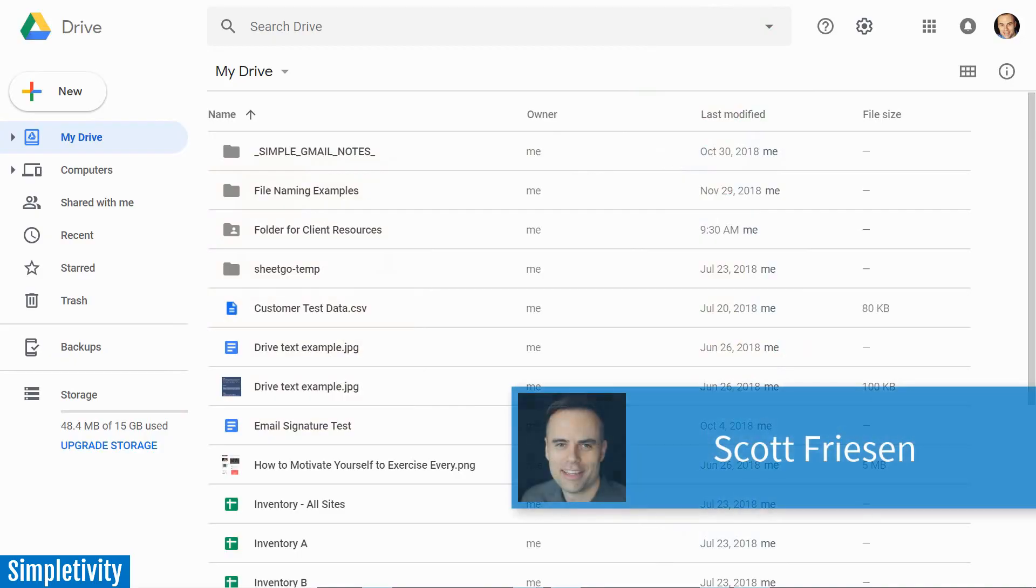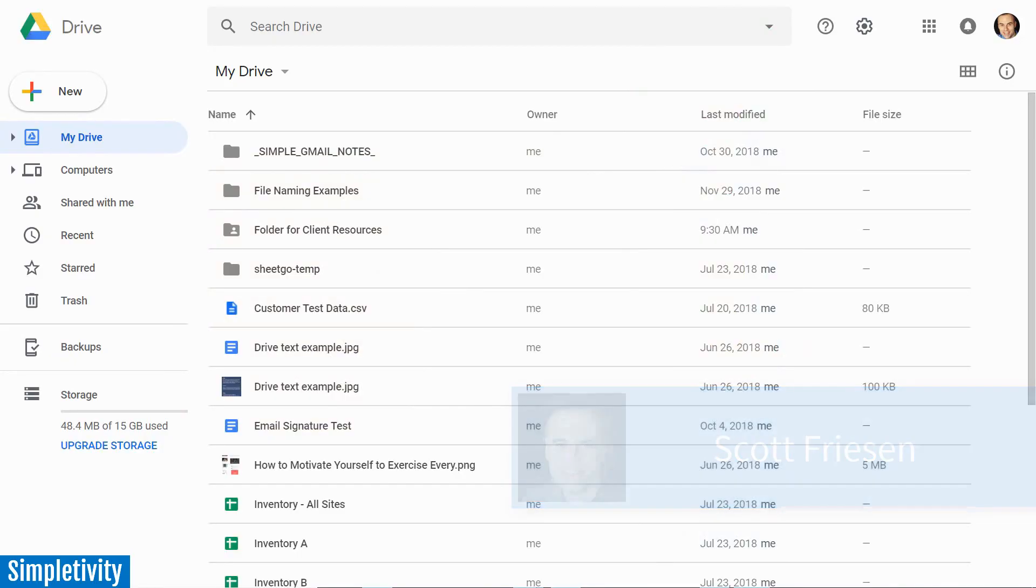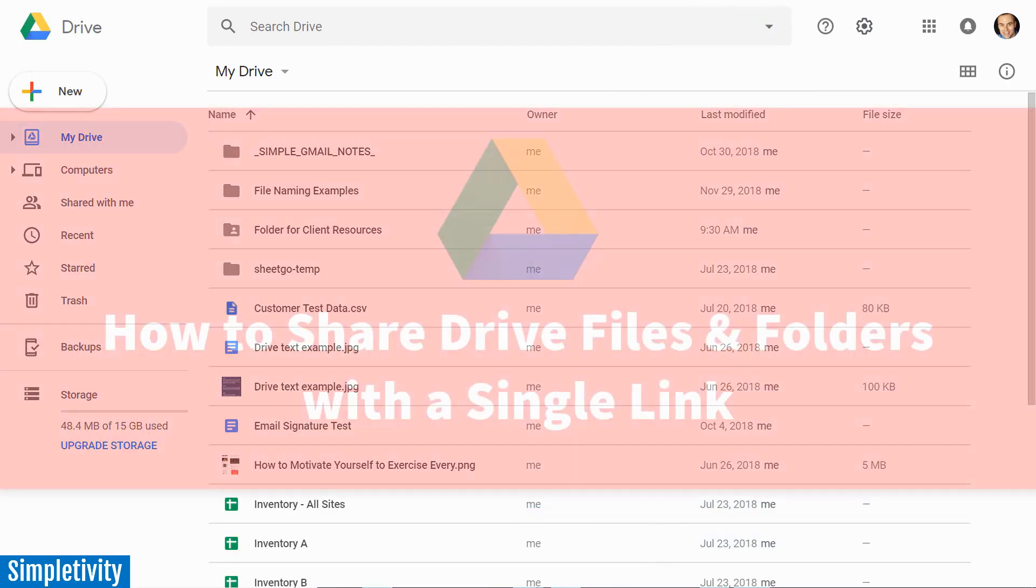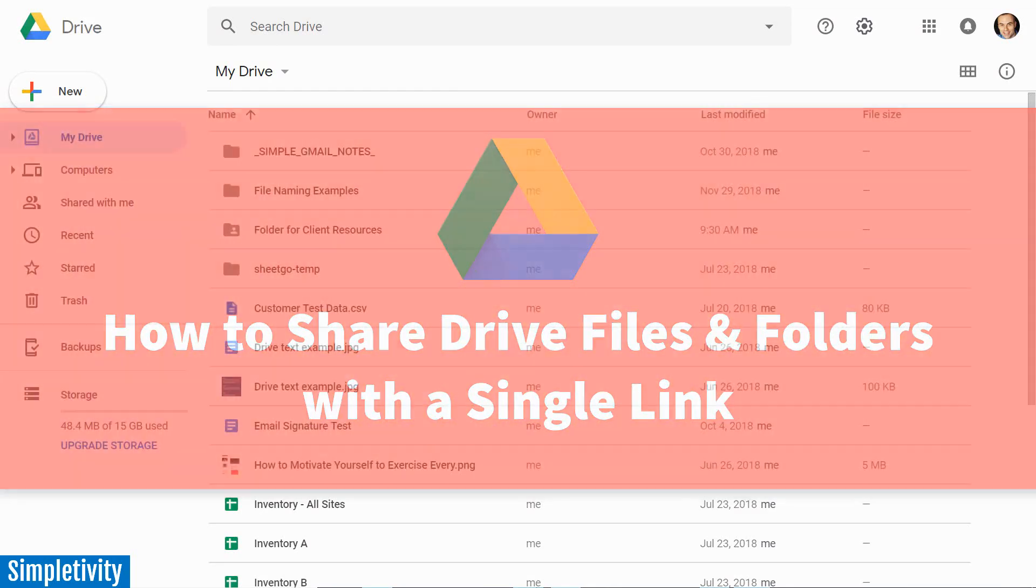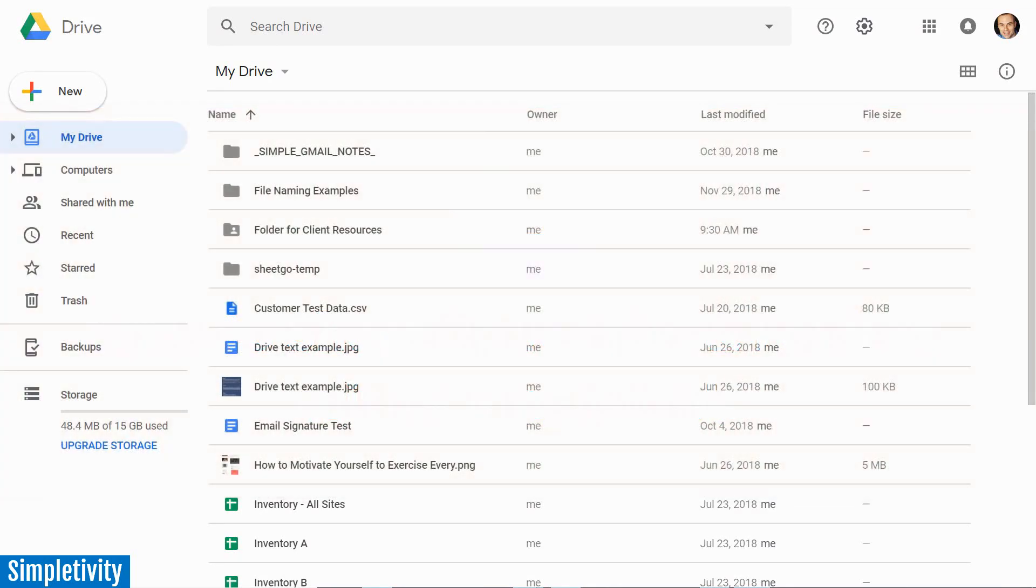Hello everyone, Scott Friesen here at Simpletivity, helping you to get more done and enjoy less stress. I'm going to show you exactly how I use Google Drive for my own business - how I can share just one single link with a variety of clients and make sure they're always getting the most recent or most up-to-date files.